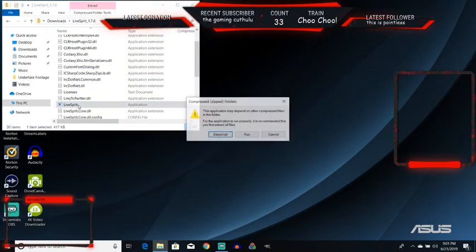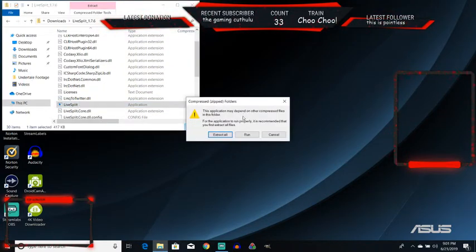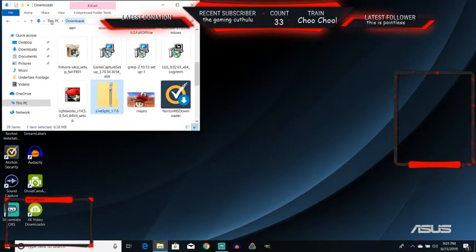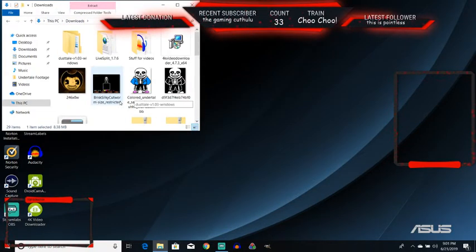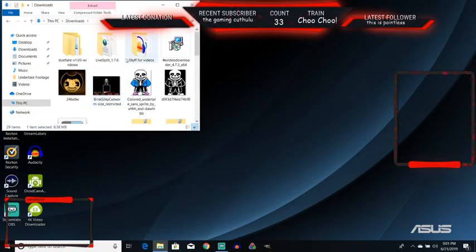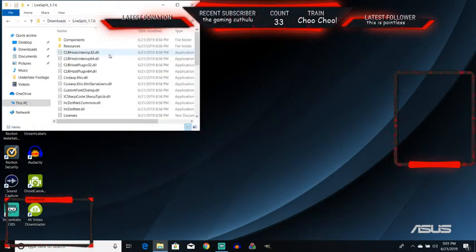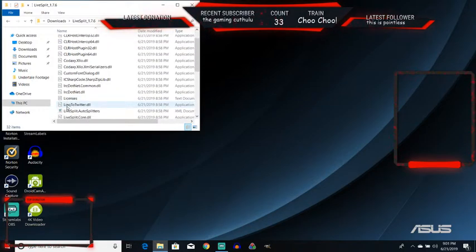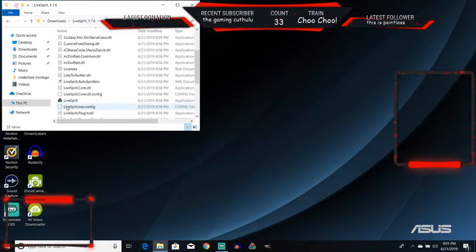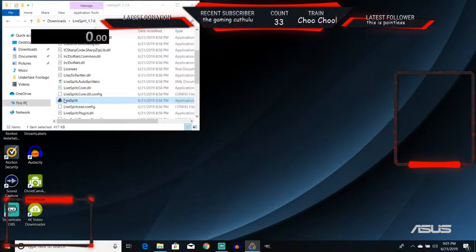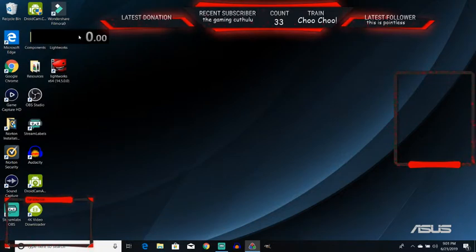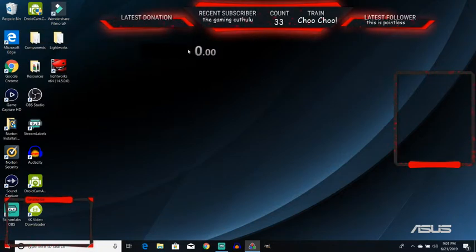You get this zip file. Trying to open up LiveSplit says that you should extract all. You're going to want to do that. I've already done it before this and then it will take you to here. Then you're going to want to go down, open LiveSplit and bam, you got your timer.